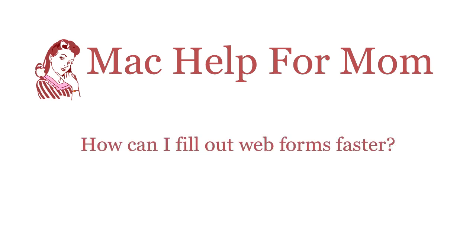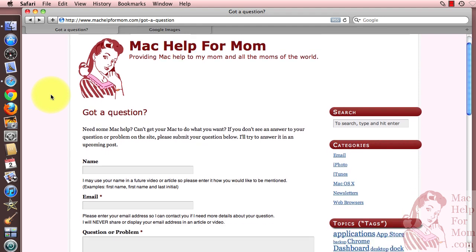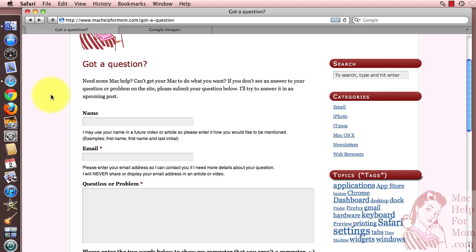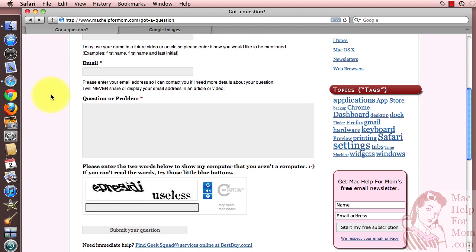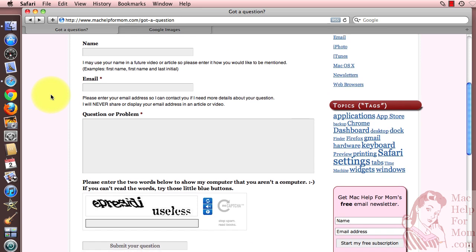Hello, hi Mom. Want to know how to do what? Hi Mom. Today I'm going to show you a few keyboard tricks so that you can fill out forms like this Mac Help for Mom 'got a question' form much faster.